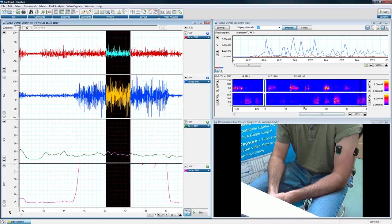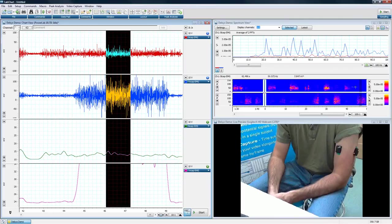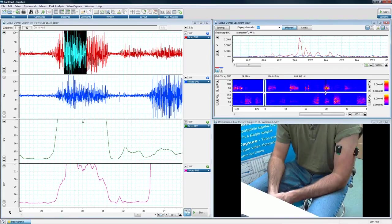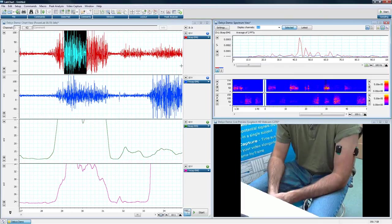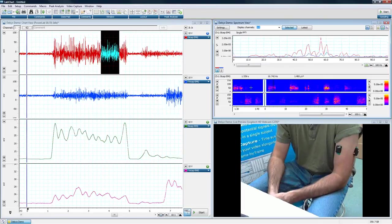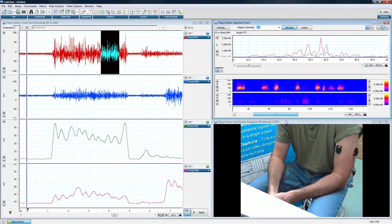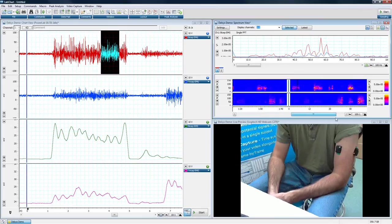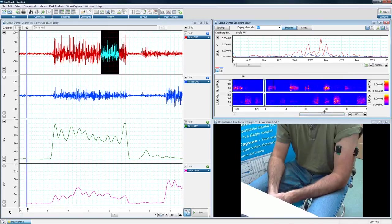And if we stop recording, of course, we can always go back and we can select this area here where we have a tricep activity. The other thing we have here is in the spectrogram. We can see over time when that muscle activity is occurring. And going back throughout our entire data file, I can see when that activity occurred in both the biceps and the triceps, which is great too.